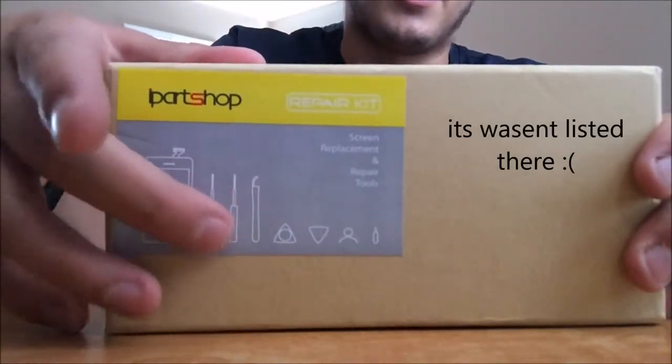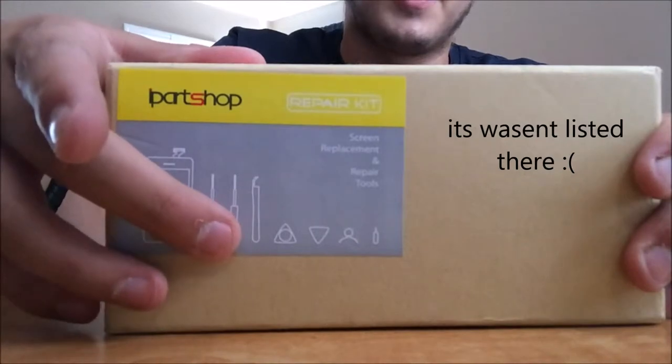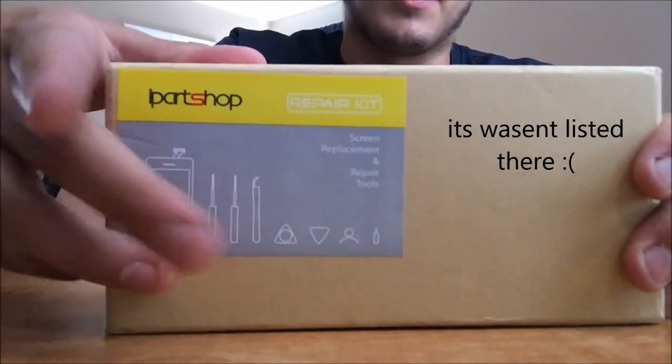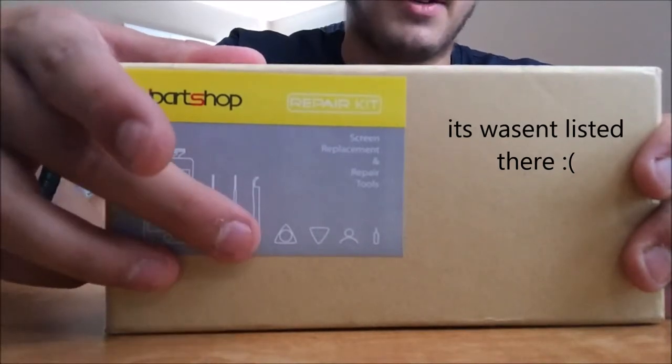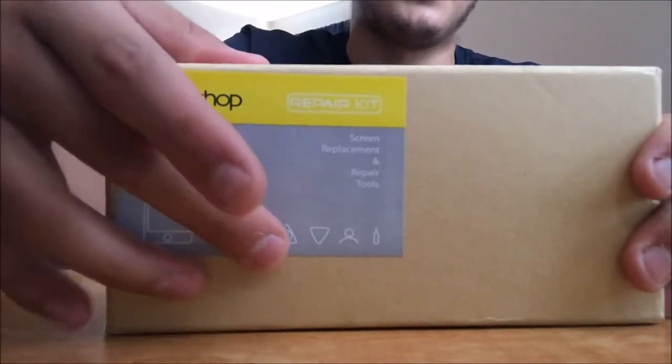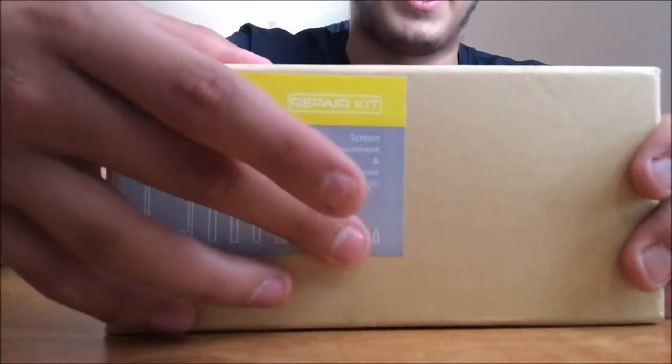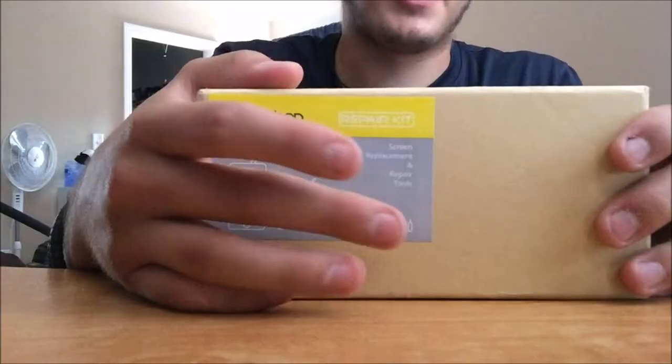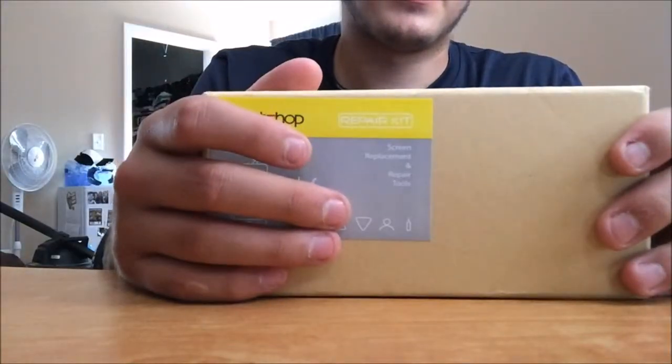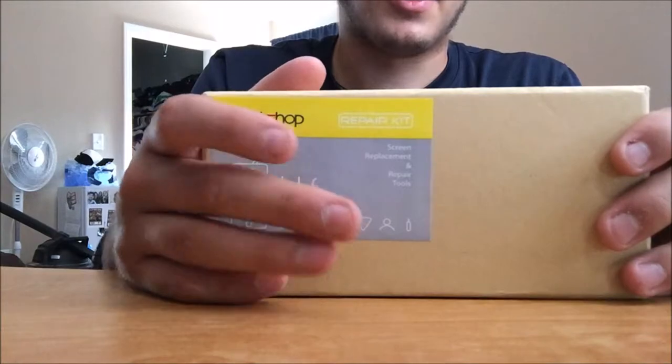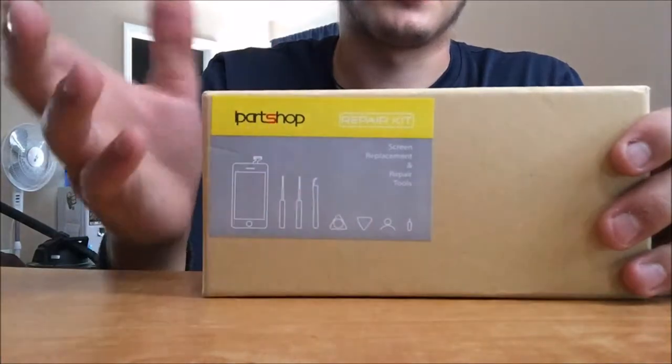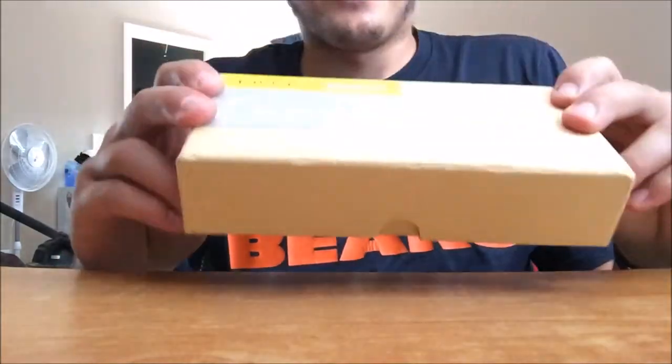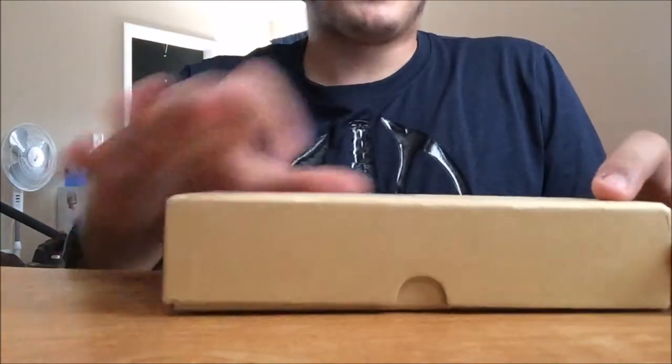You got two other pry tools, a suction cup, and your sim card tool for your sim card tray, I just remembered it.